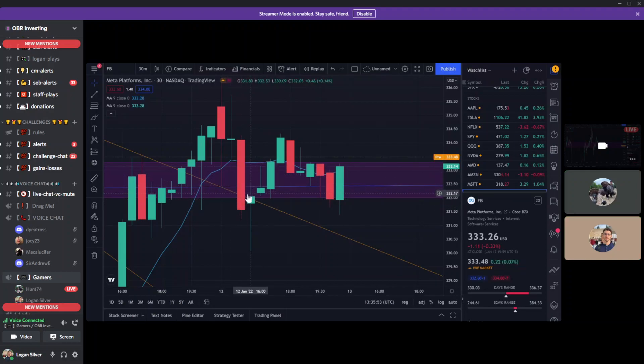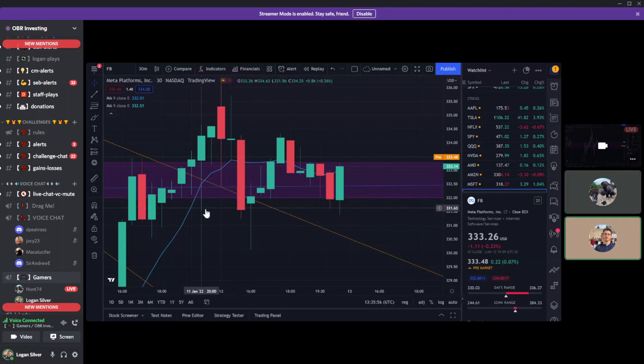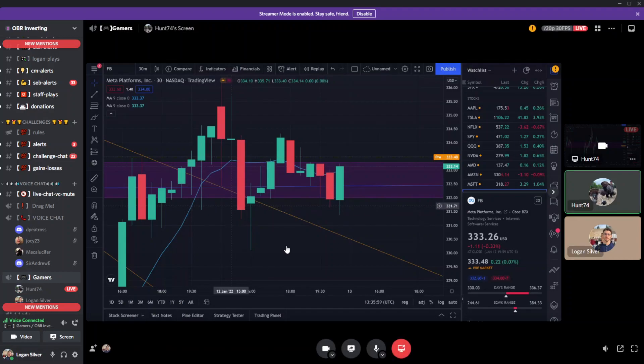Where do I see the time on TD? No, on TradingView you see it on the bottom where your mouse is.